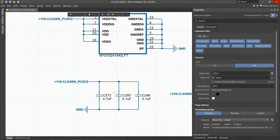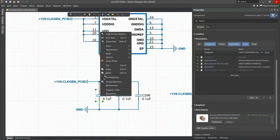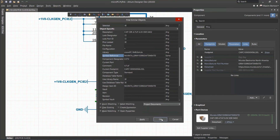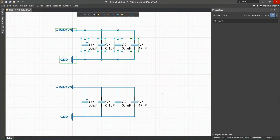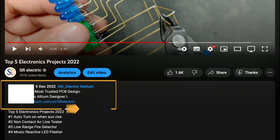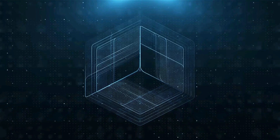With Altium Designer, you can create PCB designs with an intuitive and powerful interface that connects you to every aspect of the electronics design process. You can get Altium Designer for free through the link below the video in the description box. Register immediately to start designing your project.